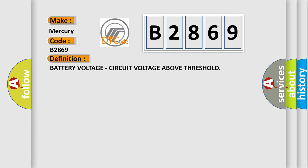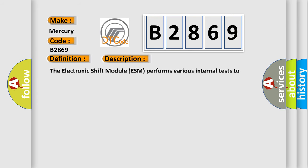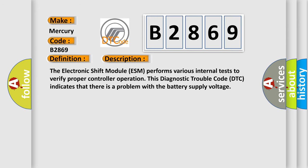The basic definition is battery voltage, circuit voltage above threshold. And now this is a short description of this DTC code. The electronic shift module (ESM) performs various internal tests to verify proper controller operation.